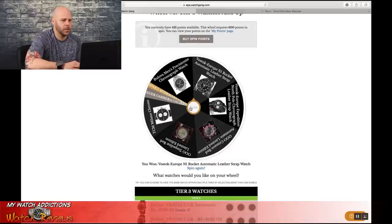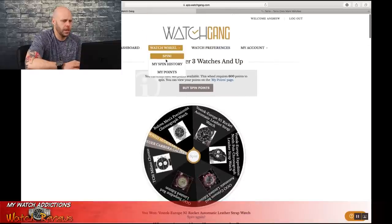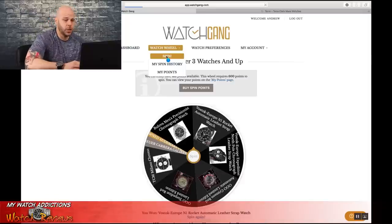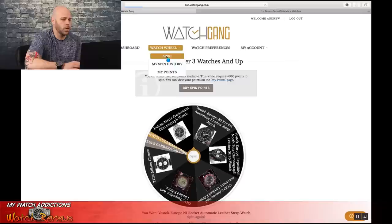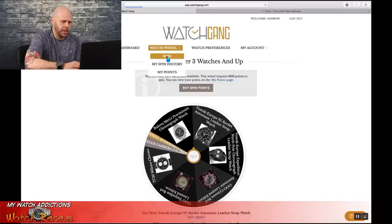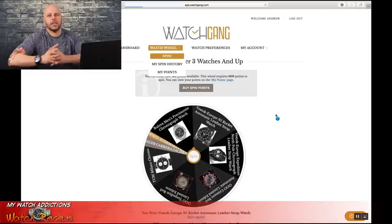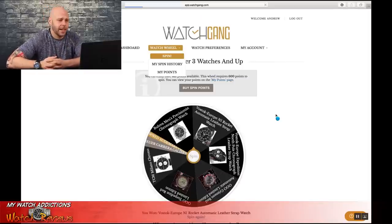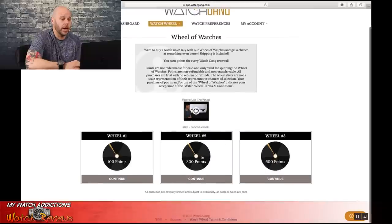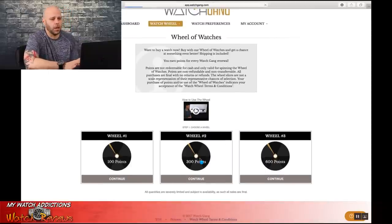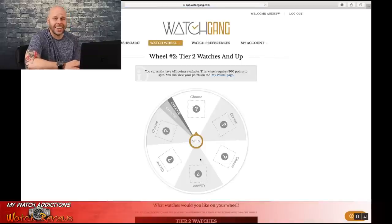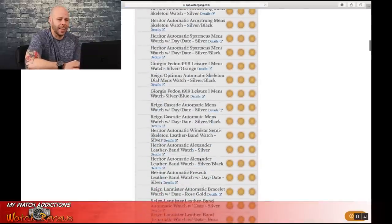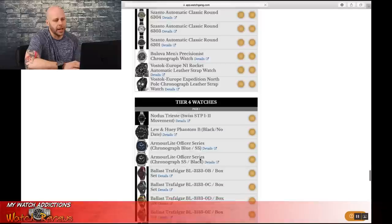All right, so now I am down to 433 points. That leaves me a chance at two other spins on the other two wheels. So once watchgang's website updates here, like I mentioned, they are slow as hell today, because I'm sure everybody is hitting this site at the exact same time. Next, we're going to go with Wheel 2 for a 300-point spin. Now, while I'm waiting for this to load, before I got on here, I loaded my account with 1000 points, which is a $400 purchase.